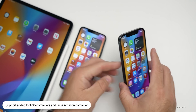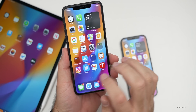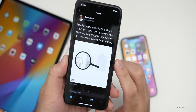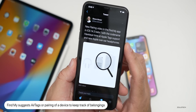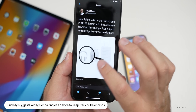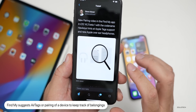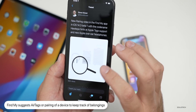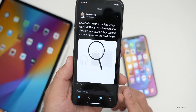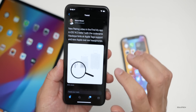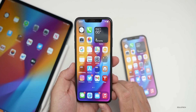There are also interesting things found in the code by Steve Moser. In the Find My app in iOS 14.3 beta one, there's a new pairing video that shows what looks like finding different things — headphones (maybe the new Apple over-ear headphones), a backpack, and maybe a suitcase for traveling. So AirTags may be coming sooner than we thought. There's a new animation looking for different things, and I look forward to that whenever they release it.